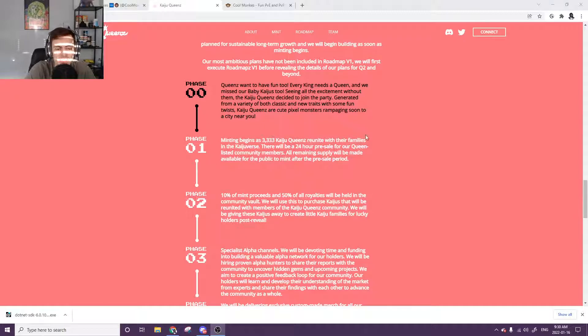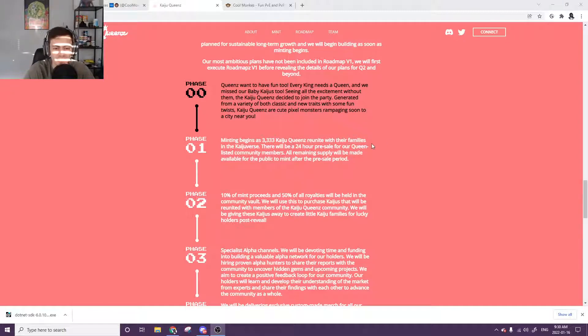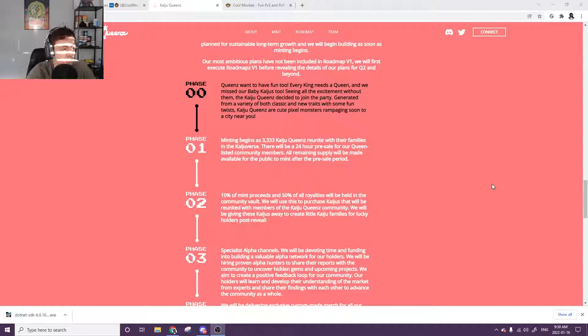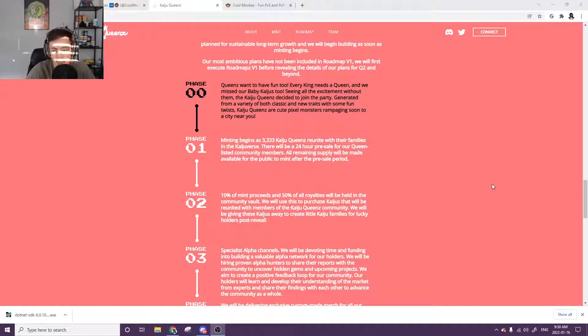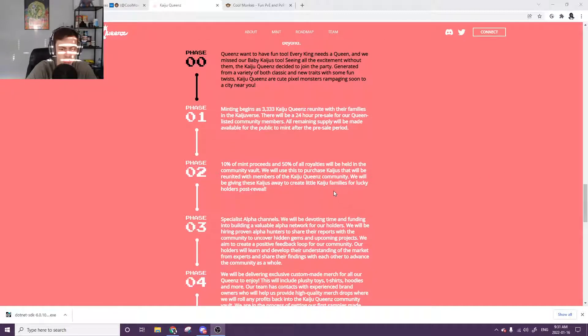Then the minting begins. Once all the Kaiju Queens reunite with their families in the Kaiju universe, there will be a 24 hour pre-sale for the queens listed for community members. The pre-sale is also going to be on the 17th. So that's Monday. And then the public sale is on the 18th. Going to be the same for the next project that I show as well.